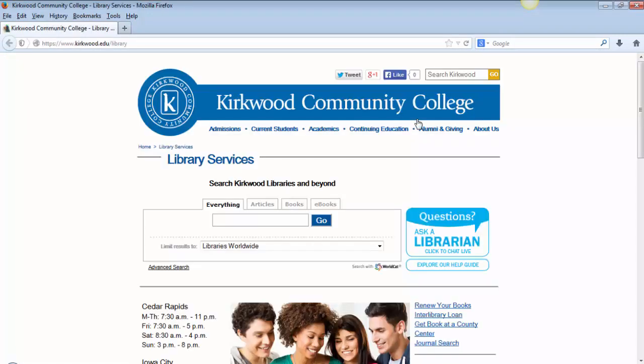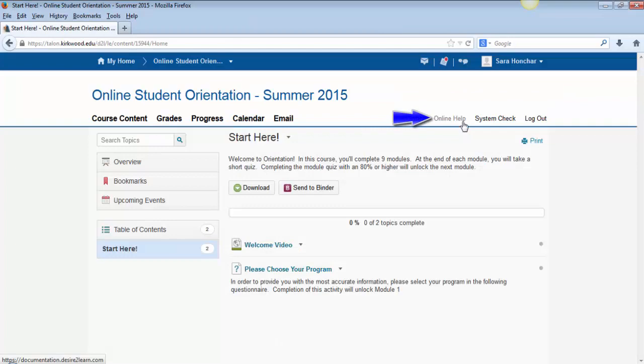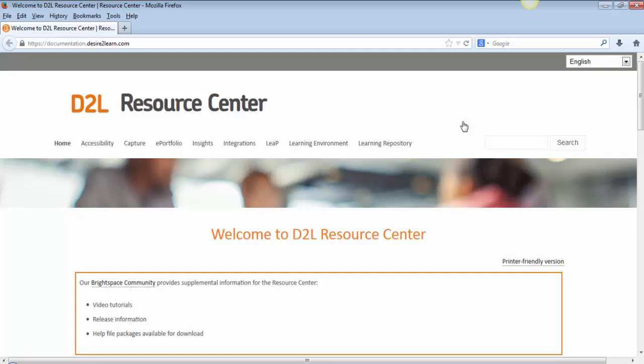The Library link will take you directly to Kirkwood's Library Services webpage. The Library Services page is a great resource when writing papers or just looking for information. The Online Help link will take you directly to D2L's Resource Center webpage, where you can watch video tutorials and find other helpful information.